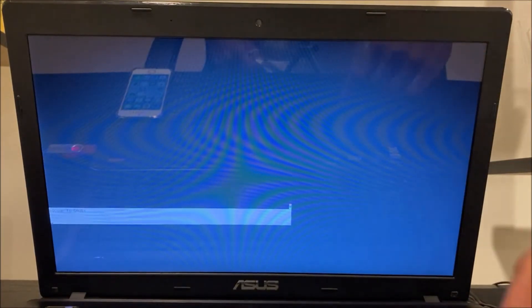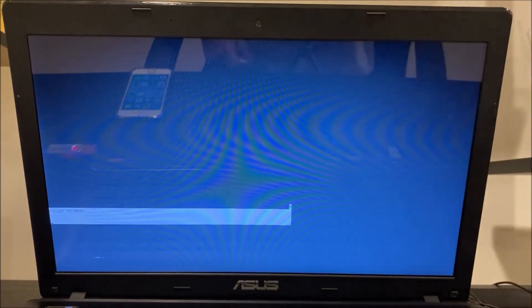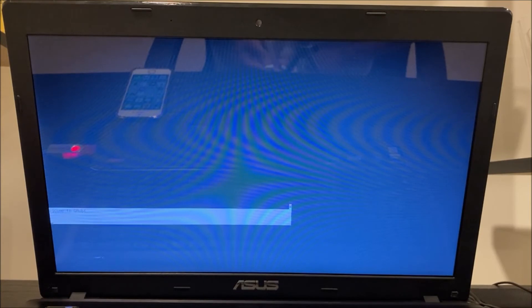It'll say welcome to grub. Don't worry about that. It's just going to load the checkra1n jailbreak now. So just wait for that to load.